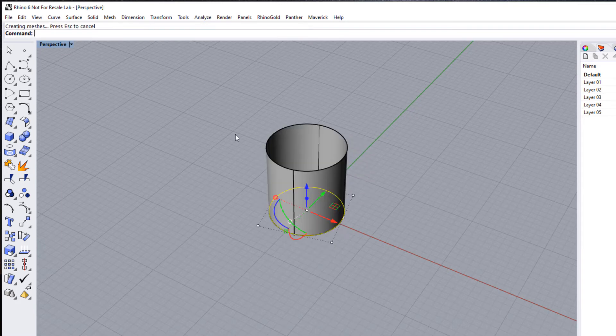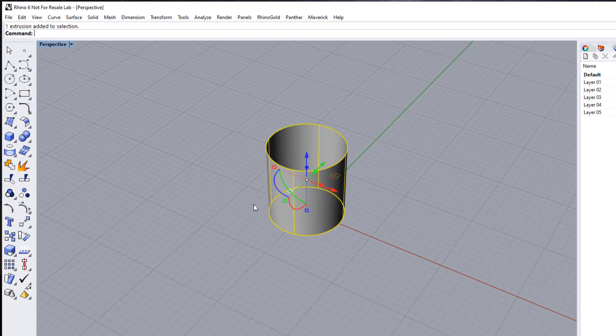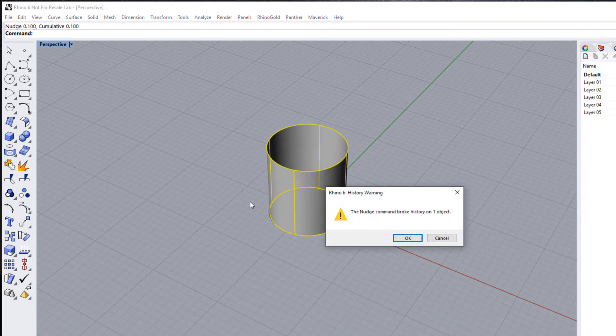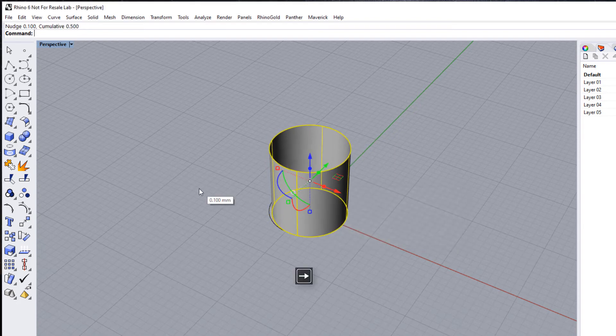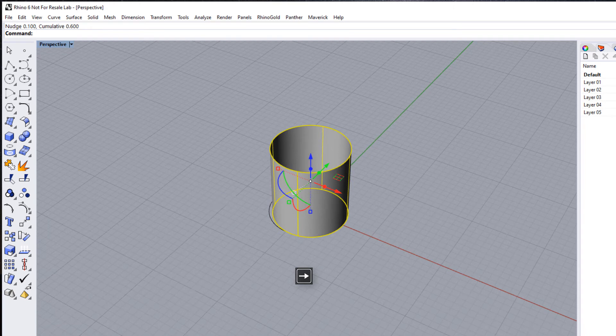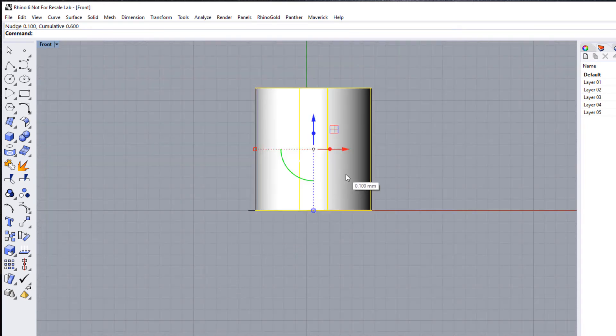Let's just extrude this shape here and let's show you the other thing. The other thing we changed was the nudge key. So if I use any of my arrow keys, we're going to nudge this—I'm breaking history, that's okay—in 0.1 millimeter increments.